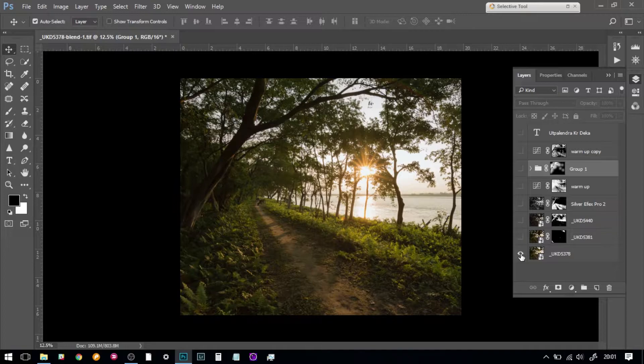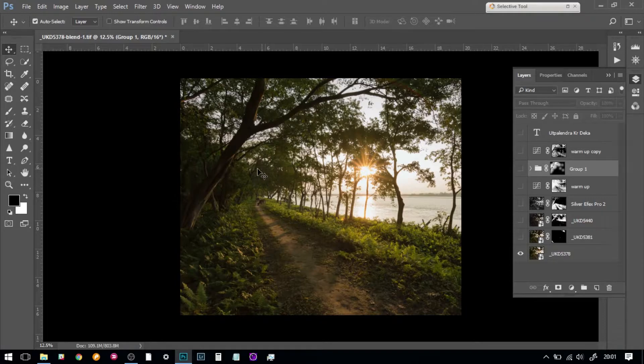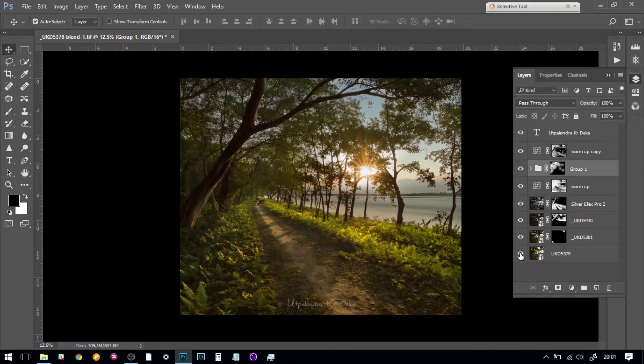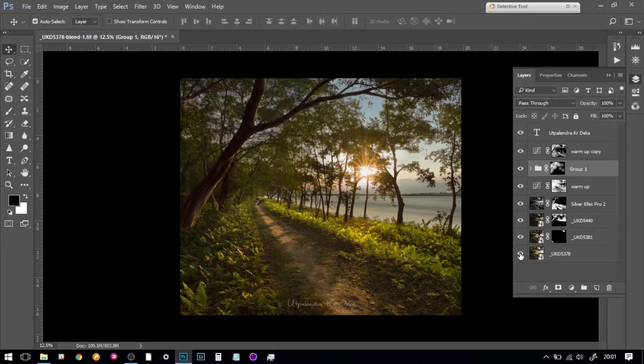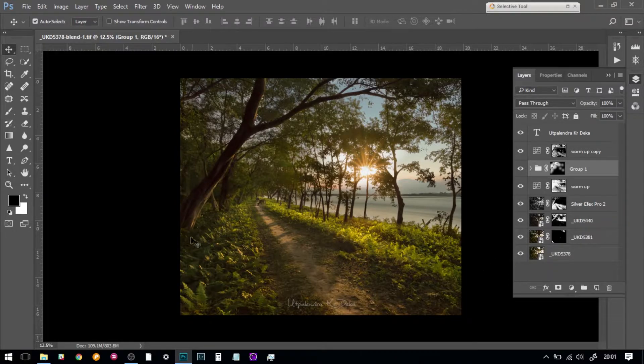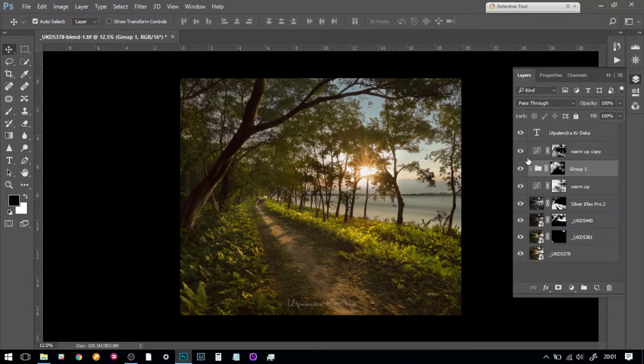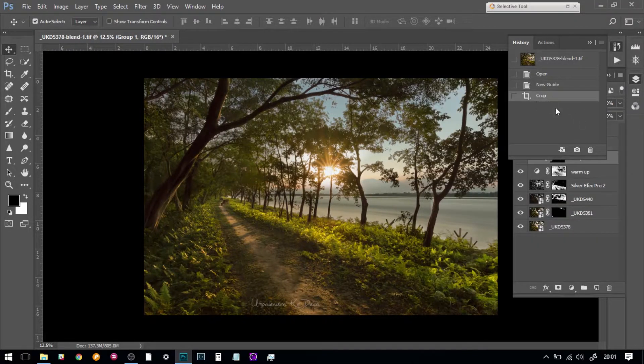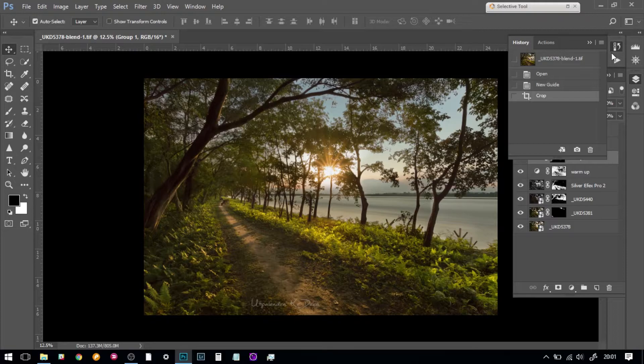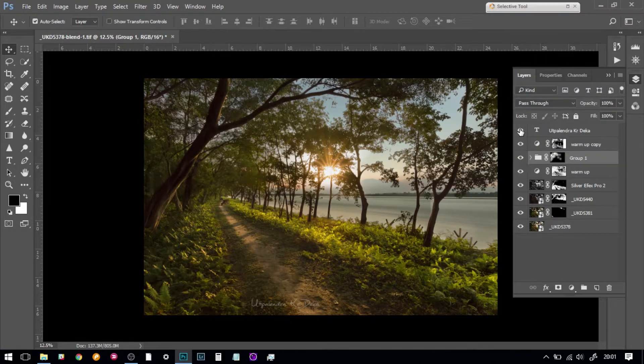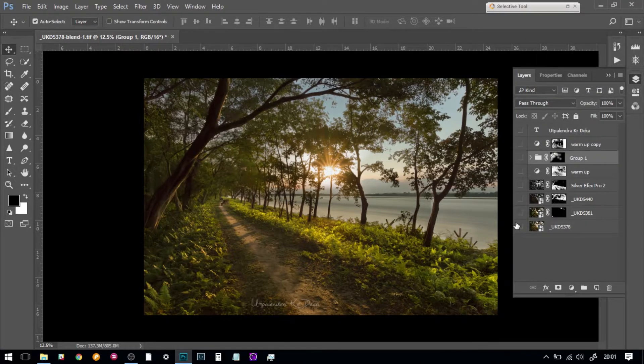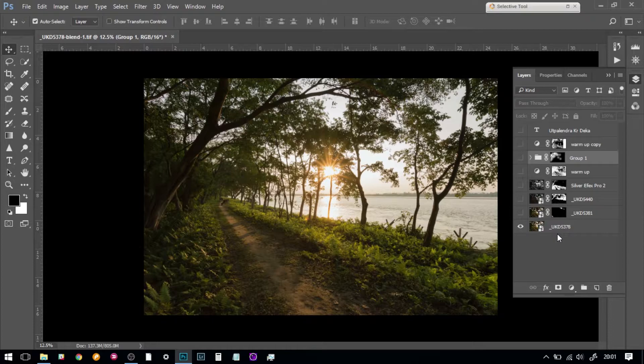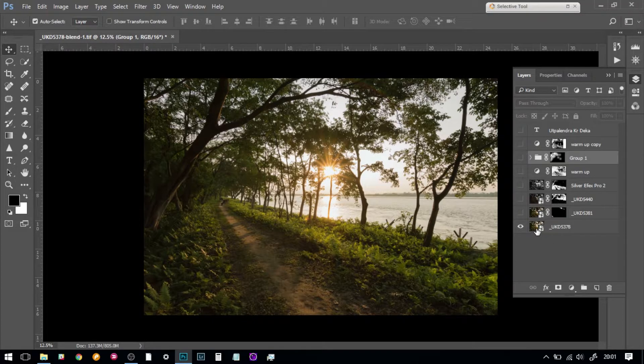This picture actually came from this, which is the one shot that I've taken for the sunburst and the overall composition, and it went to this. Actually, this image is a little bit cropped. The actual image is something like this.